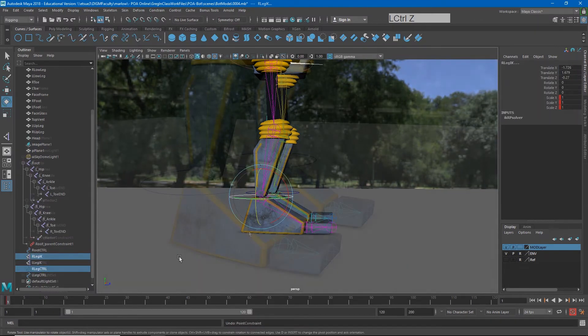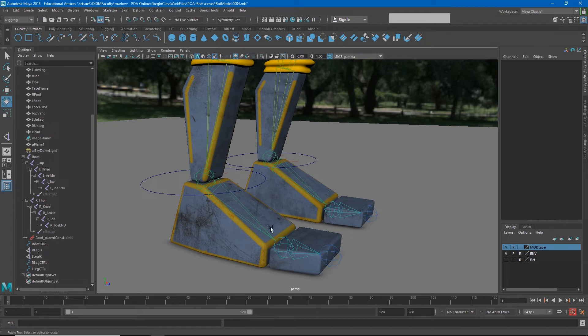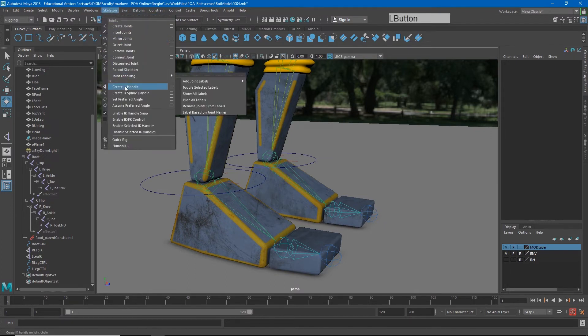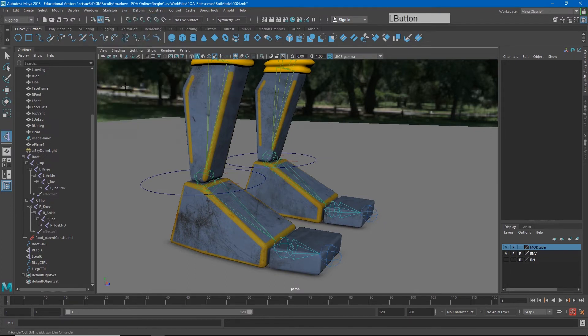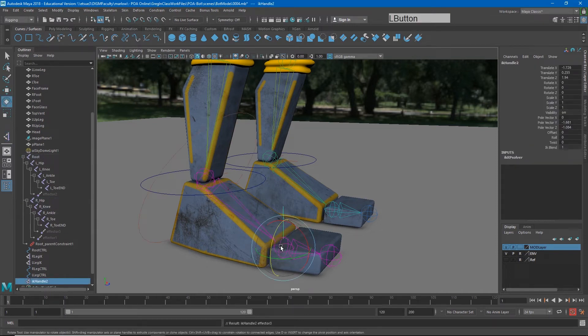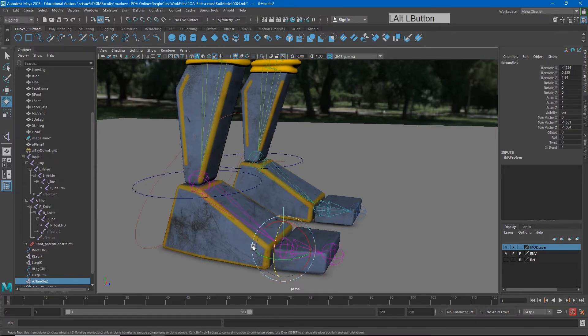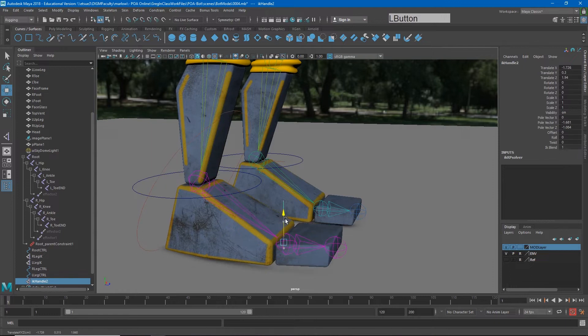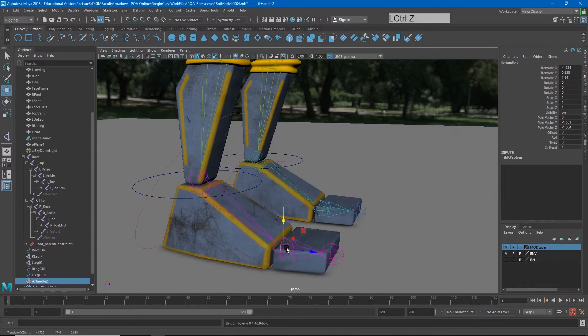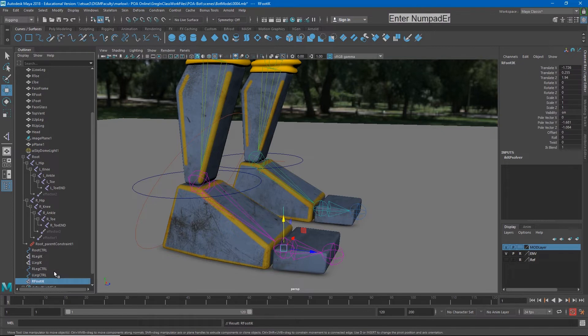There we go. So there's a slightly more complicated way of making this foot, but it will give you more control. It may be a little confusing, but you'll see the results as we follow along. So if I go to skeleton, create IK handle, I'm going to create another IK handle from my ankle to the ball of my foot. Now, the reason I did that is because now I can control the rotation of that ankle from the ball.